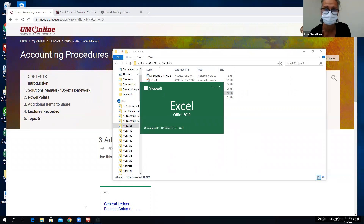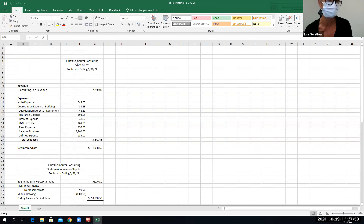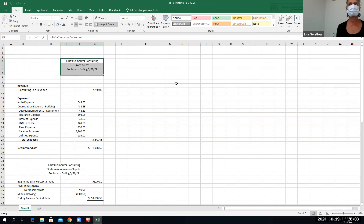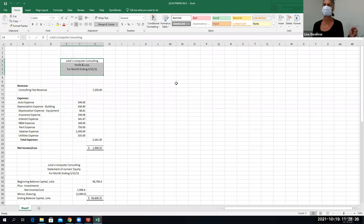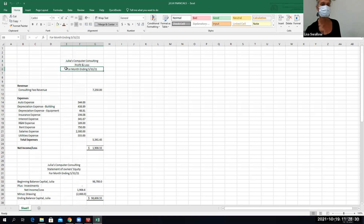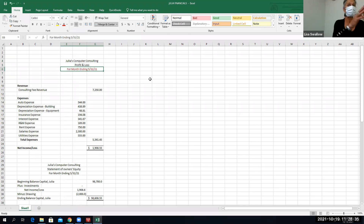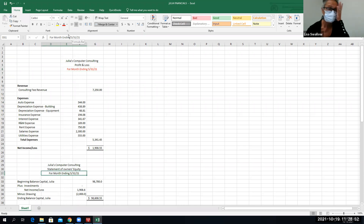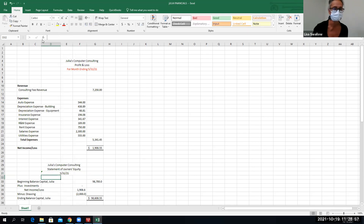Financial statements always require a three-pronged heading: name of the company, name of the statement — you can say income statement or profit and loss — and the time period. The P&L is for a time period, like 'for the month ended,' while the balance sheet and owner's equity statement is a snapshot, just 'as of' a specific date, like 5/31/21.